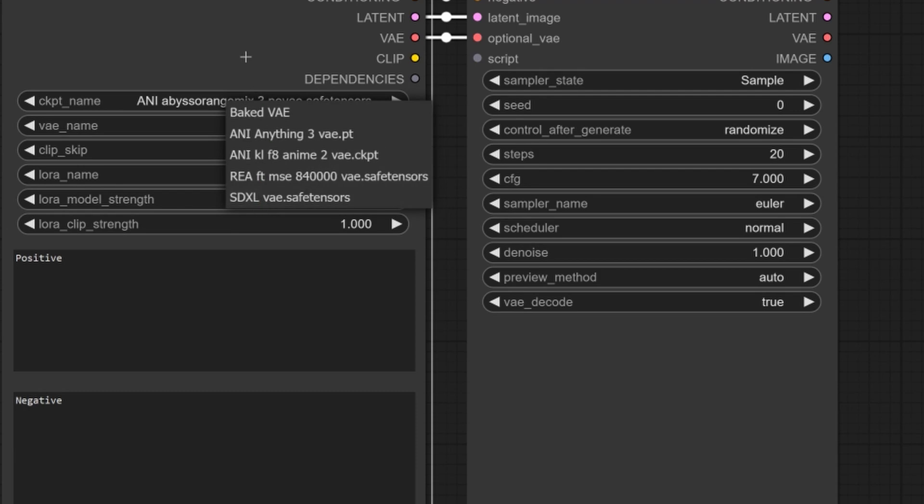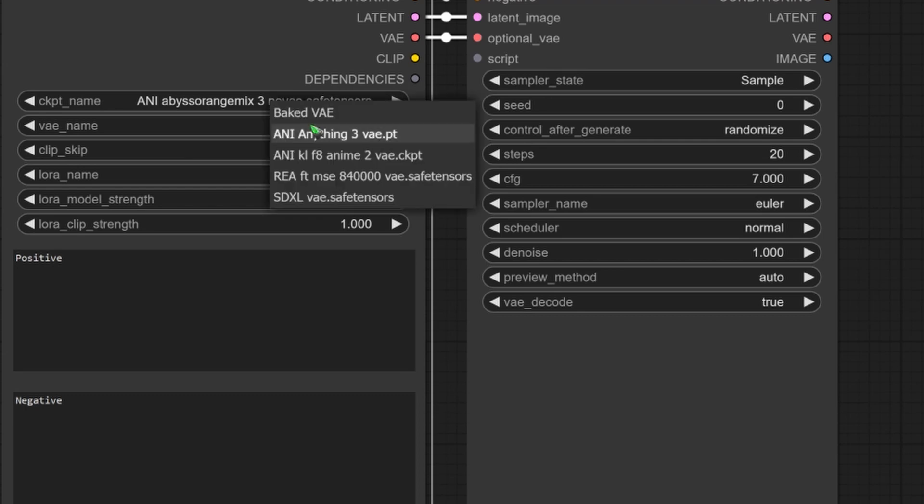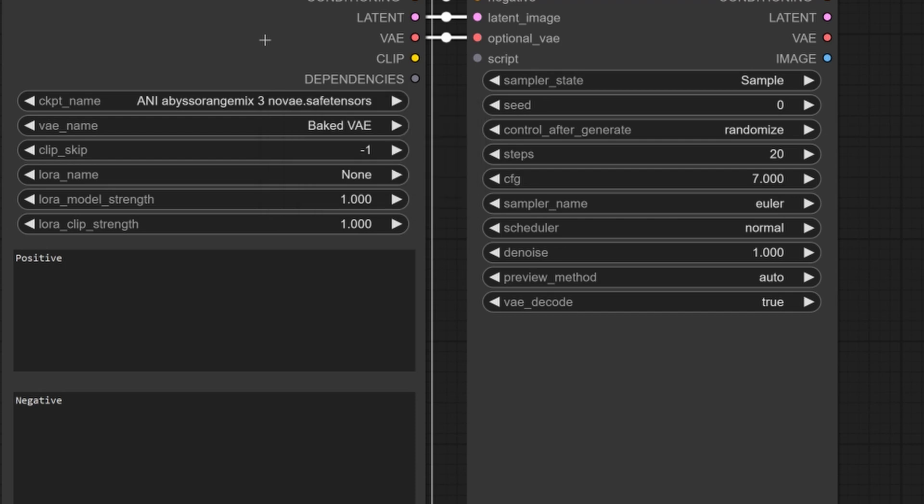So you can use different VAEs than the baked-in one. Some checkpoints don't even have a VAE baked-in and you will need a separate VAE. So that's quite nice that it has that in this one node.